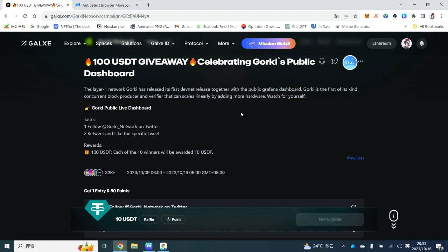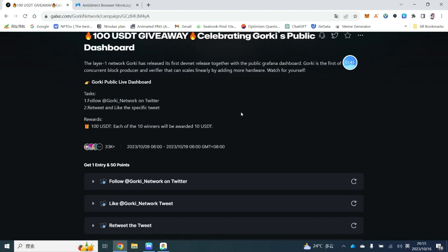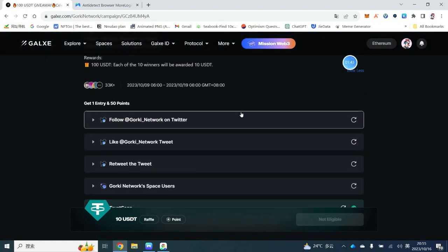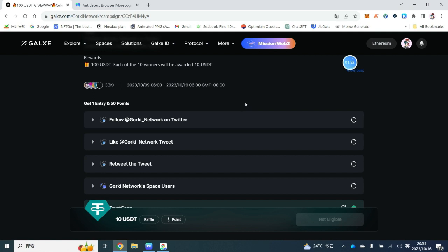In any case, participating in these activities with multiple accounts is the best way to enhance our rewards. Also, some projects reward users for inviting multiple accounts to participate in their activities. If you have multiple accounts, you can establish an advantage in these invite-based tasks. However, each activity requires us to use different Twitter and Discord accounts — so how can we acquire multiple accounts?